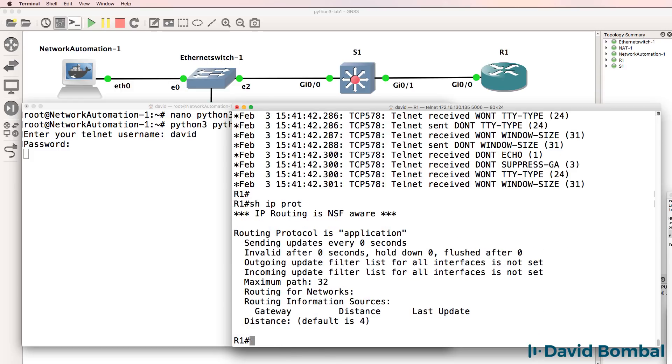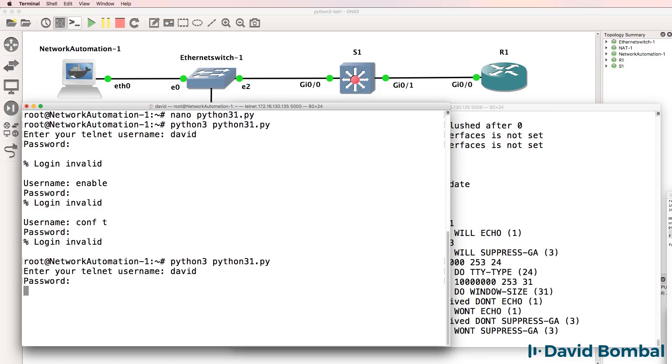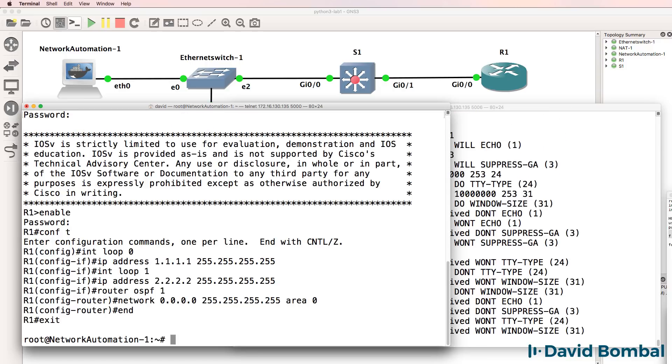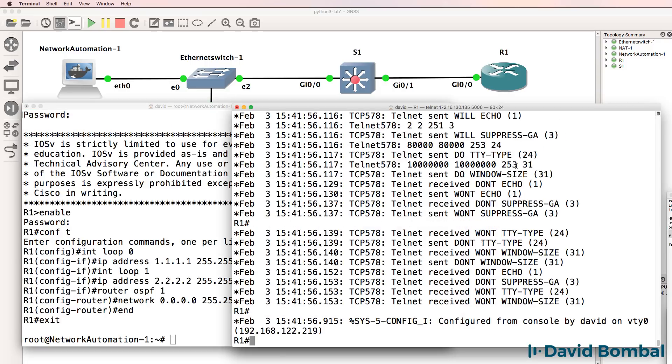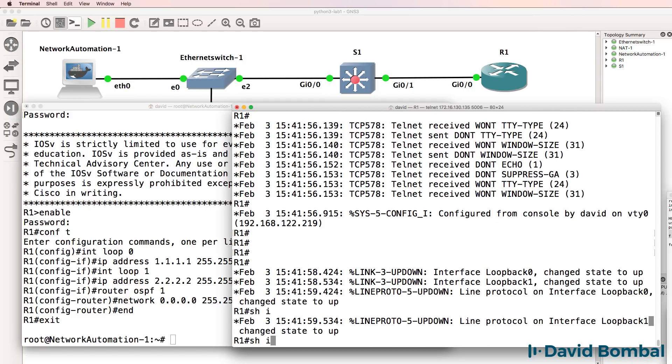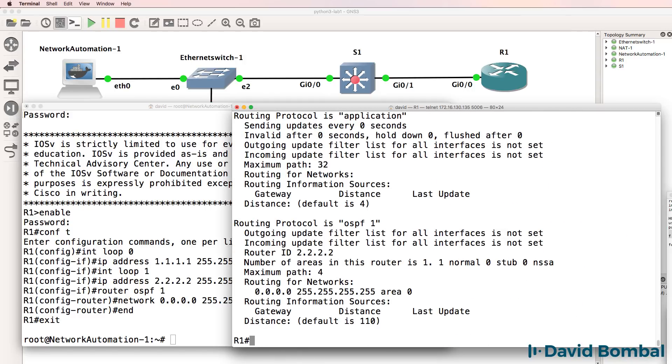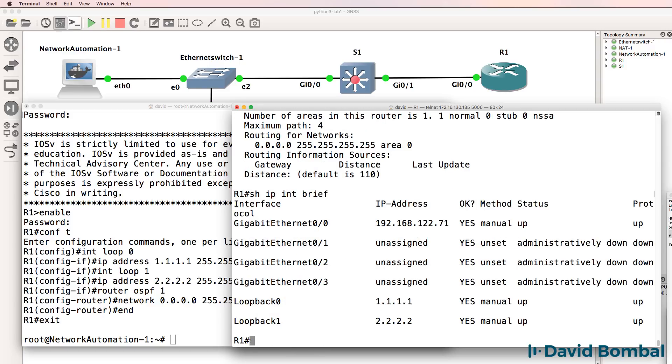Show IP protocols. Need to put my password in there, I made a mistake. So David Cisco, there you go, that's been done. So show IP protocols, OSPF is now running. Show IP interface brief, loopbacks are back again.